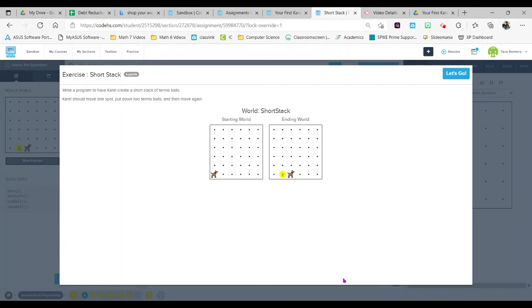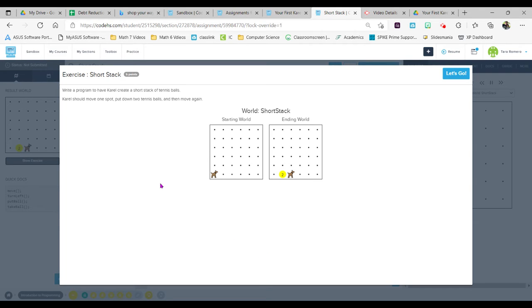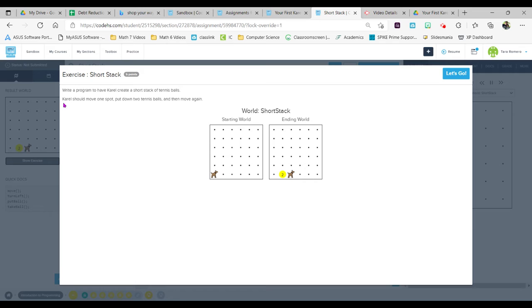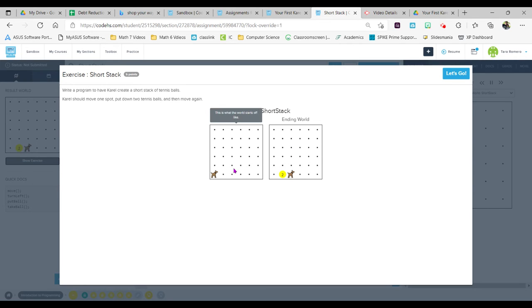Okay hi everyone, this is the exercise Short Stack in Carol's World. So in this exercise they want us to write a program to have Carol create a short stack of tennis balls. We're going to move Carol one spot, put down two tennis balls, and then move again. I can see her starting world and this is what Carol's ending world should look like.